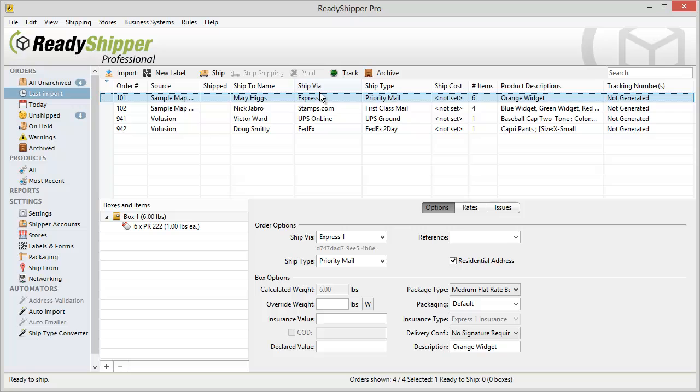So just like that I've set up rules so that all my imported orders, whether from a CSV file or one of our direct integrations, are automatically imported in and assigned the correct ship via, ship type, and package type every time.